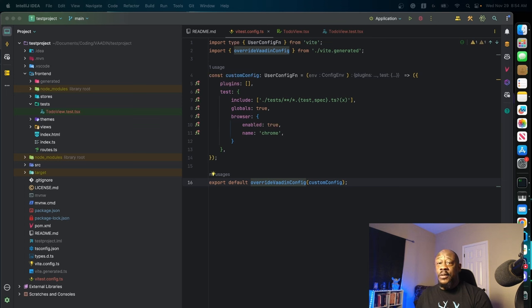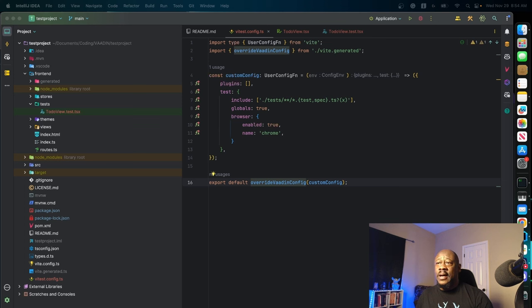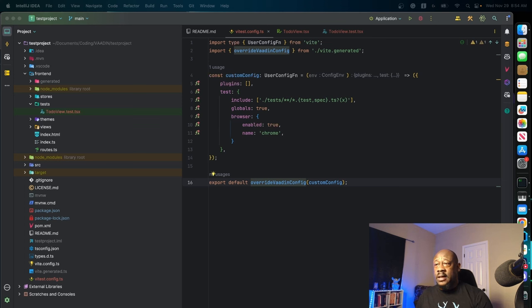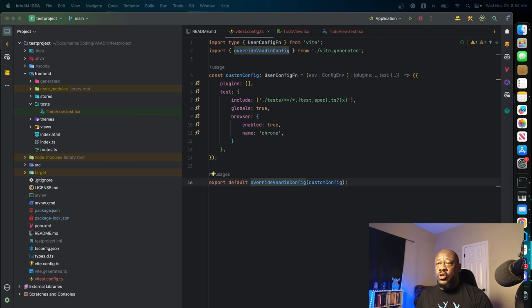Then we actually deal with the actual custom configurations. You see we're defining a variable here, customConfig, which is going to be a constant for our actual VEAT user configuration function. Taking env as a parameter, which is our environment settings.